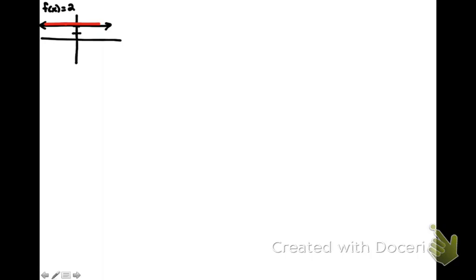And the slope of this line would be 0. So the slope of this horizontal line is 0, and f prime of x, in this case, would be 0 as well, if we're just thinking about the relationship between a function and its derivative and the slope at some point.